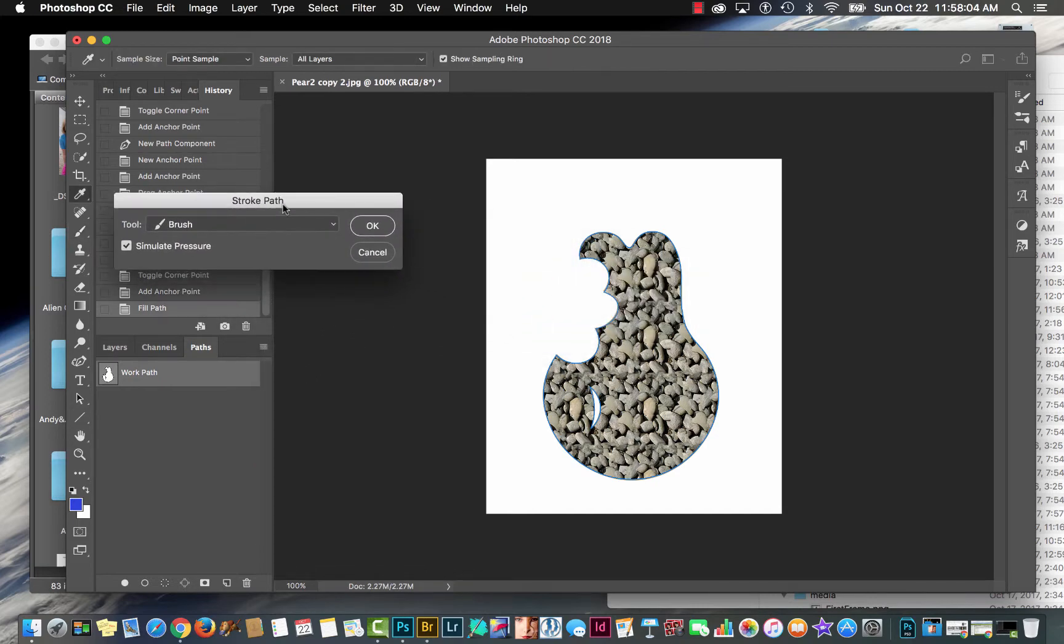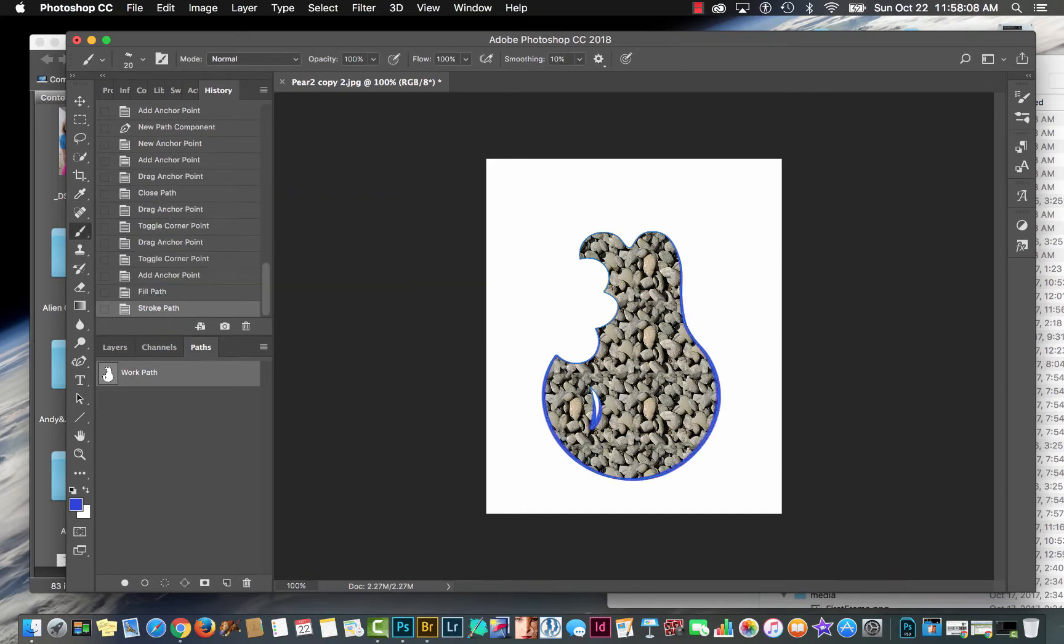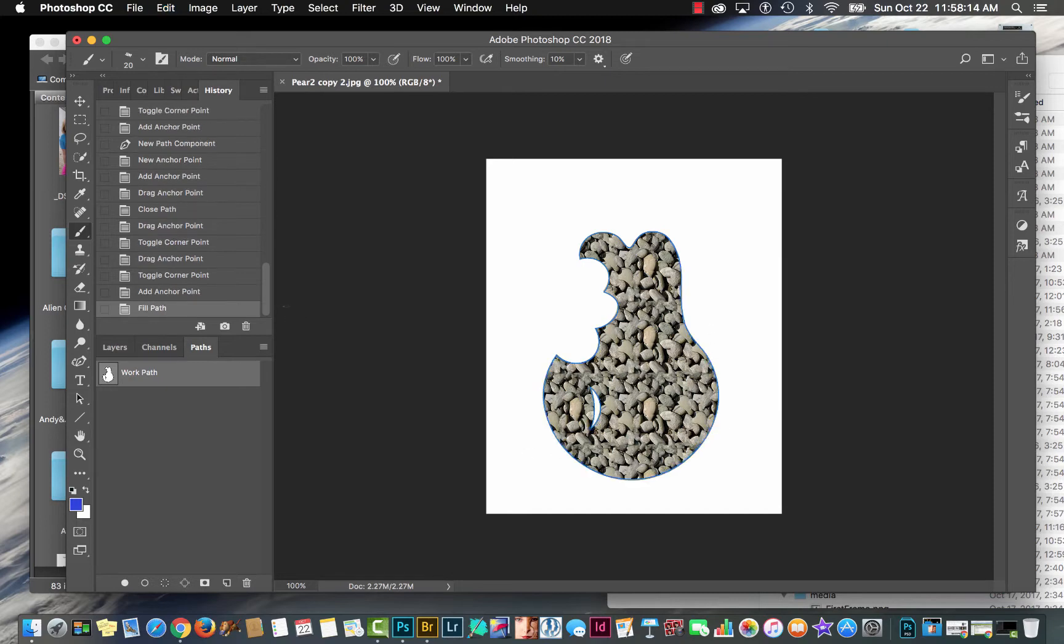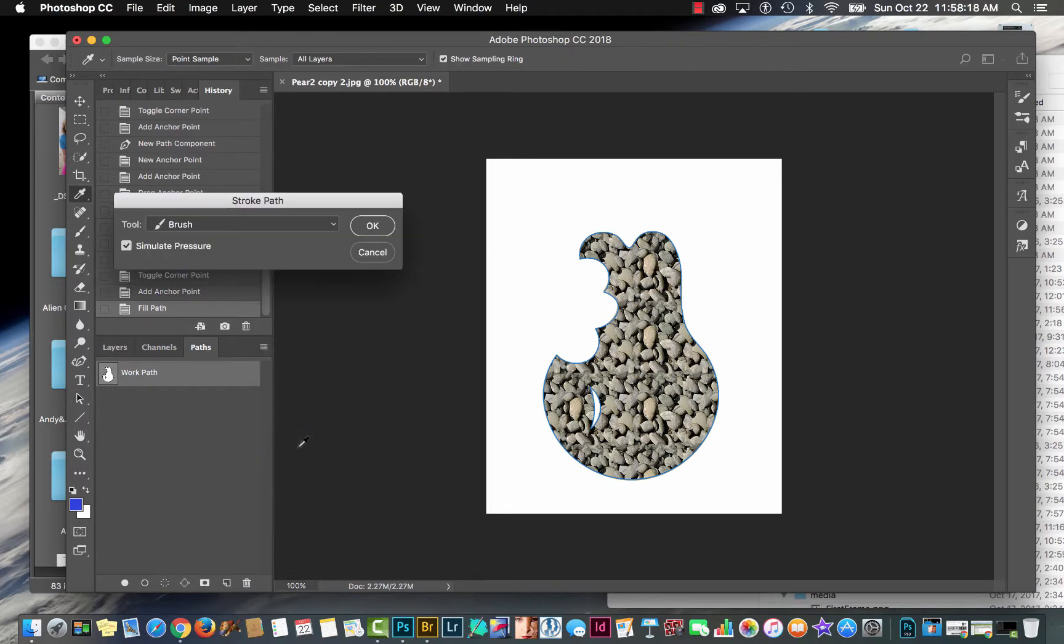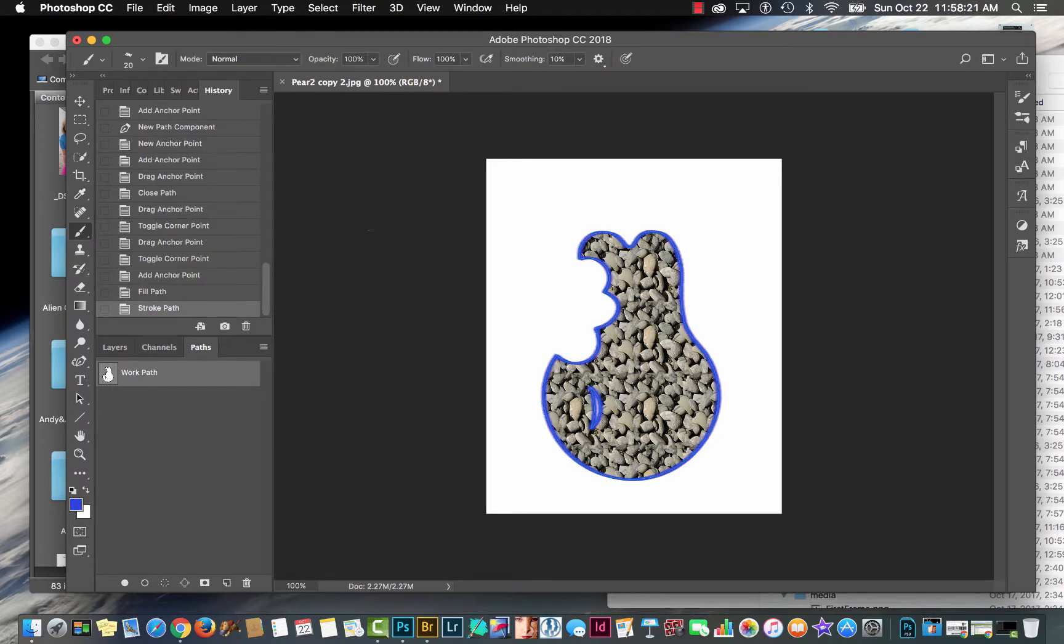Again, Simulate Pressure lets the stroke flow in and flow out. So if I do that, you can see it's thinner where it starts and thinner where it ends, but fatter as it's away. I'm going to undo that and show you what it looks like. If we don't do the Simulate Pressure, it's going to be a consistent width all the way around. So that's completely up to you how you want to stroke your path.